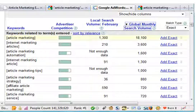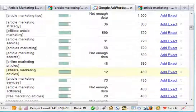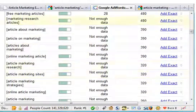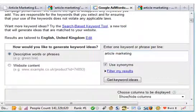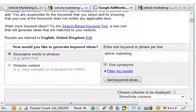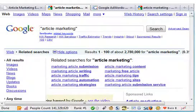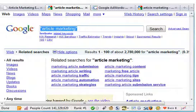The match type is set to exact and I've sorted it by the global monthly search volume. You can see that there are over 18,000 people searching for article marketing every month. Now, what everyone tells you to do is to head over to Google and type that keyword in, in quotes.